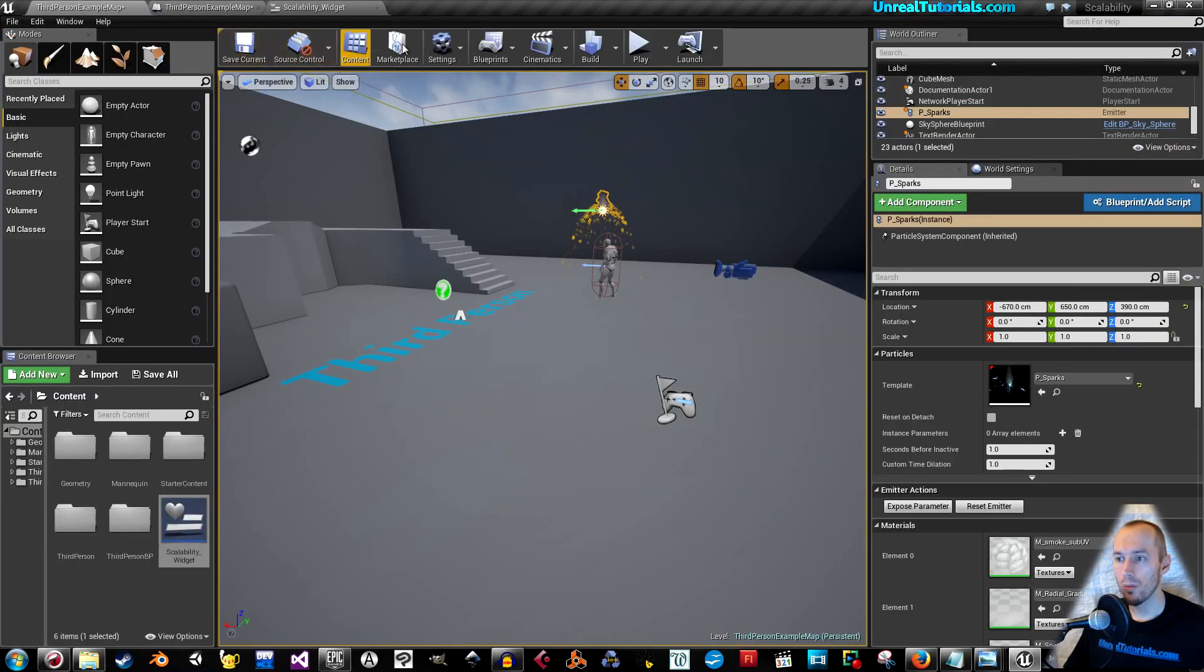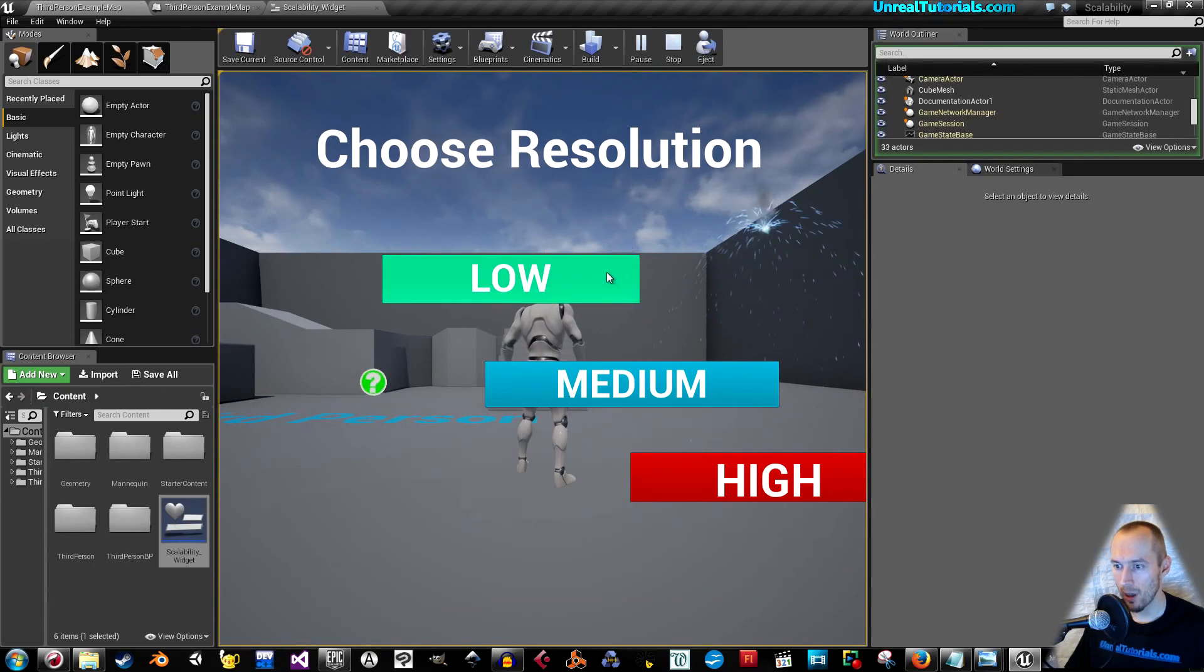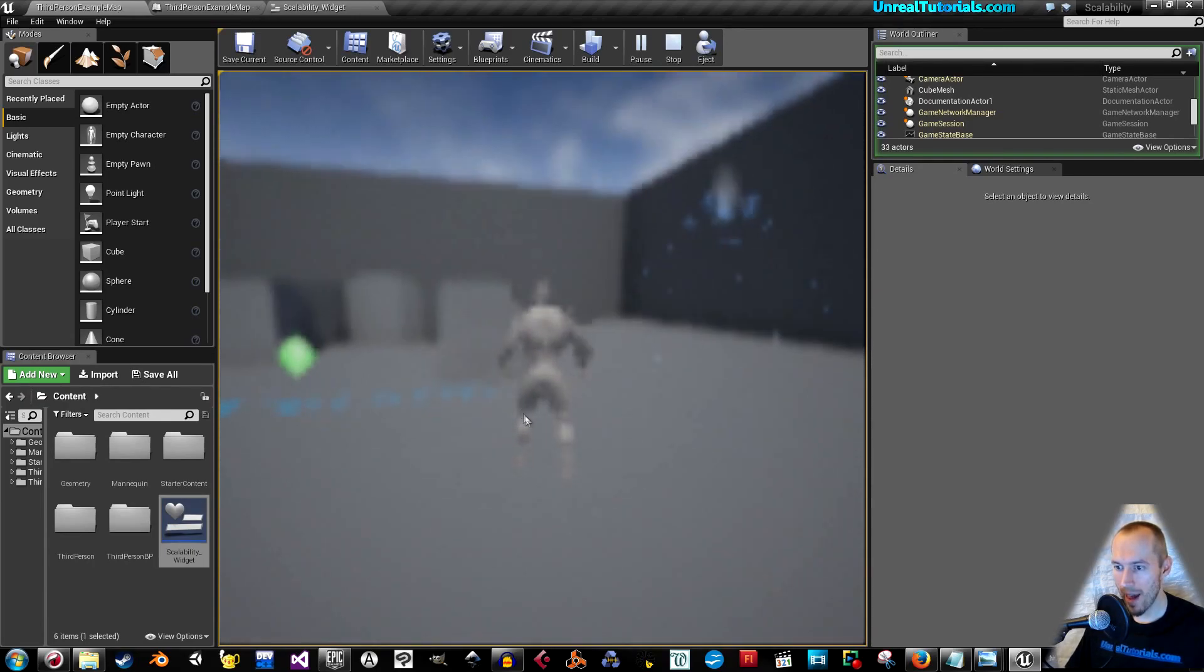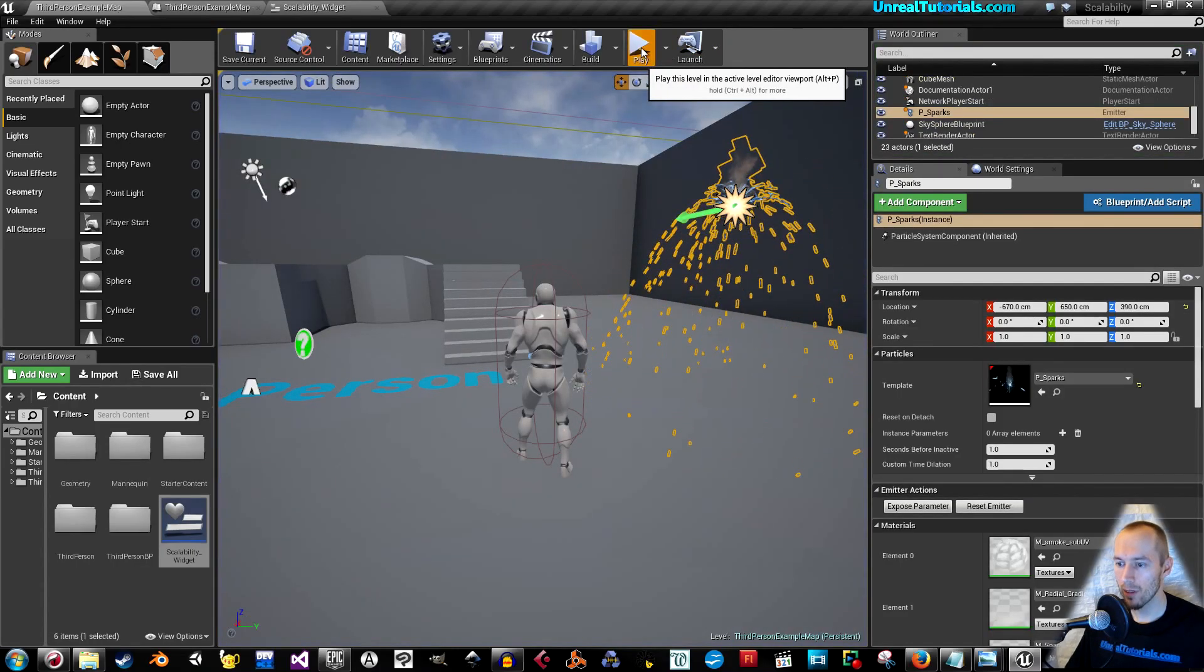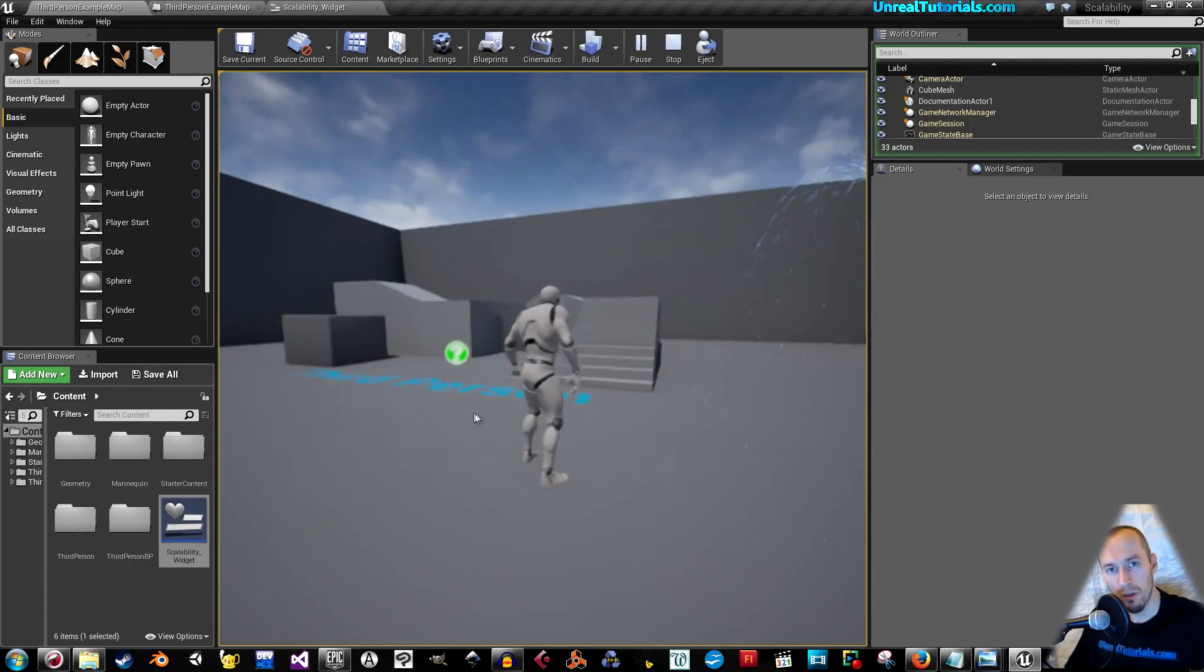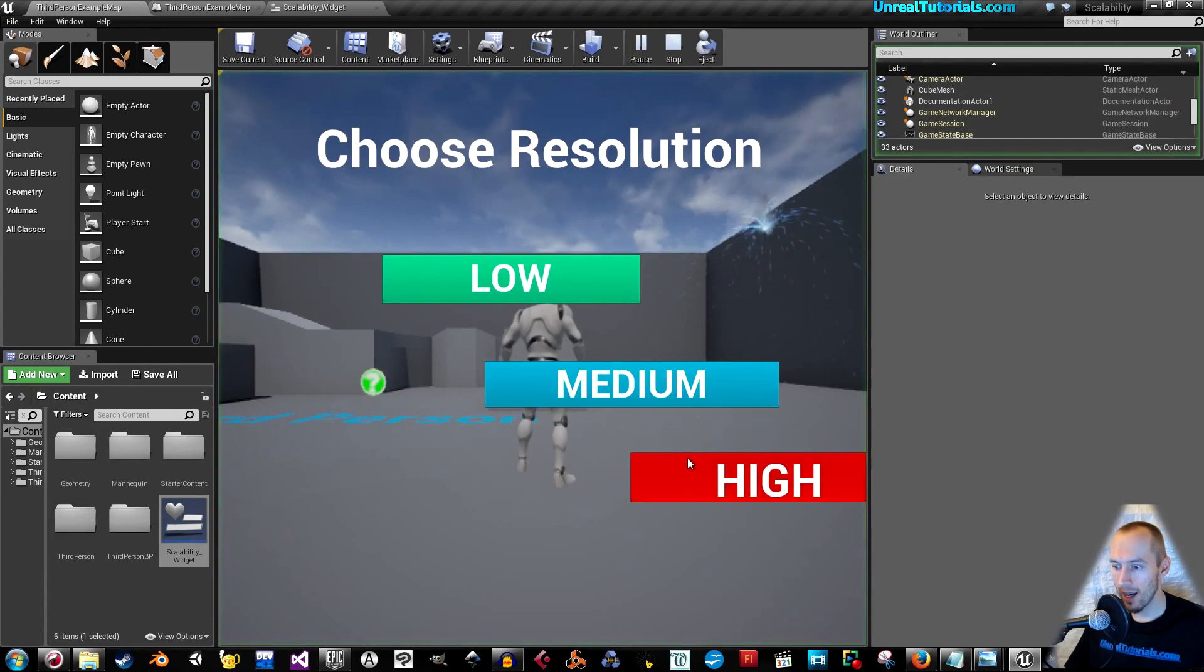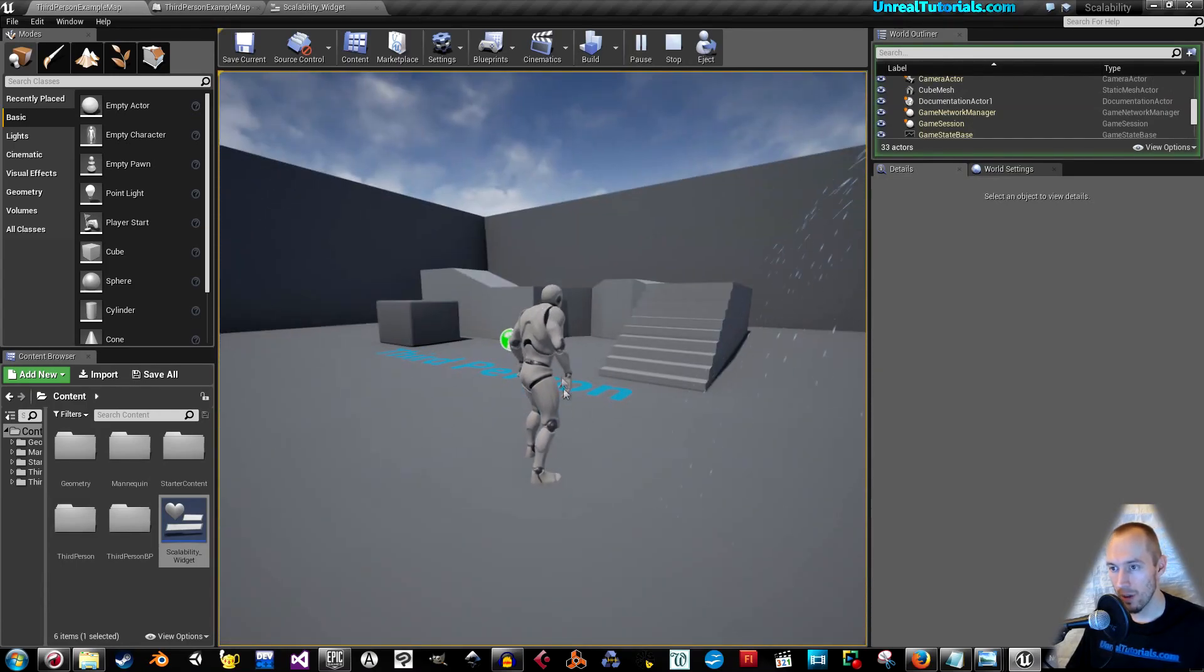I'm just going to save, and now we can play. Here we go, if I press low, we've got really bad graphics, or low resolution. Try again, medium, Nintendo 64 graphics. And then try again, high, and perfect graphics.